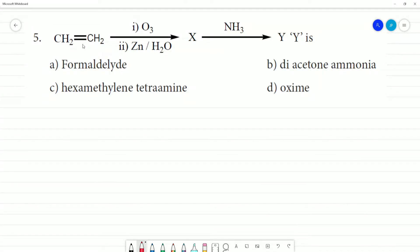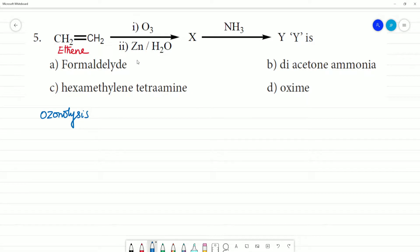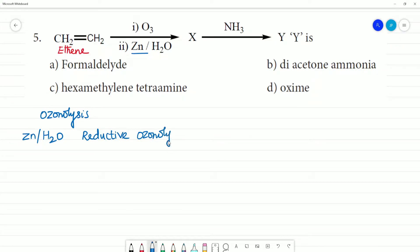CH2 double bond CH2 reacting with O3, Zn, H2O — what is this reaction? This is ozonolysis. With zinc and H2O, we call it reductive ozonolysis. In reductive ozonolysis, you will be getting aldehyde or ketone as products — aldehyde and ketone stop.